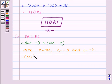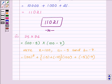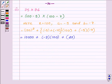Applying the key idea, we have 100 squared plus, in the bracket, a plus b — that is minus 5 plus minus 4 — into x, which is 100, plus a into b, where a is minus 5 and b is minus 4. Now 100 squared is 10,000; minus 5 plus minus 4 is minus 9, into 100; and 5 into 4 is 20 with a positive sign, since minus into minus is plus.